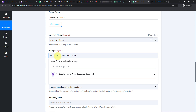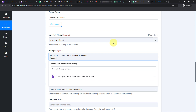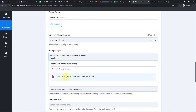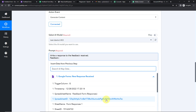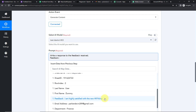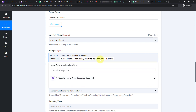Now I need to include the actual feedback. I'm going to map this information by clicking the mapping option, which shows the previous step. Scrolling down, here is the feedback field — I'll click on it to map it. I could have written it manually, but mapping is important because if I had written it manually, every time the workflow ran it would only use that static data and never incorporate the new incoming feedback data.